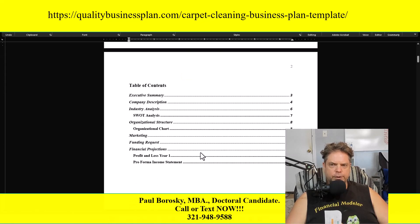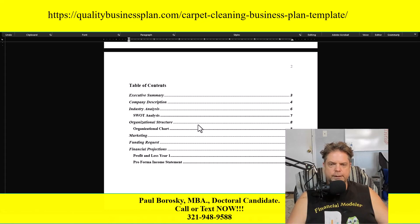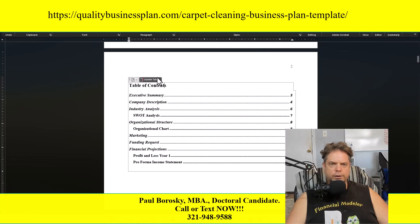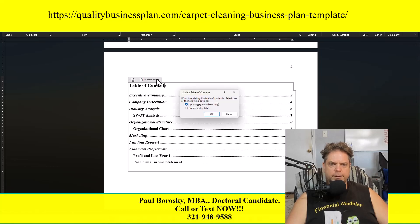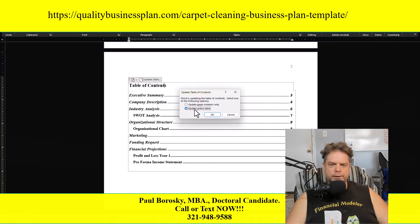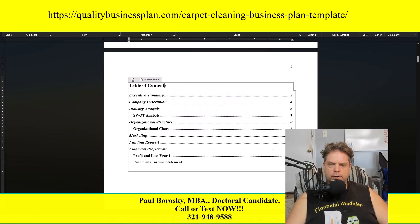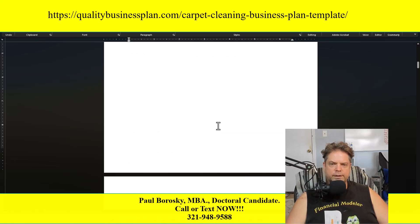The next page is your table of contents. Once you've updated the business plan template with your information, you'll want to come back and update the table of contents. To do that, click on it, click 'Update Table,' click 'Update Entire Table,' click OK, and all your titles and page numbers will update accordingly.